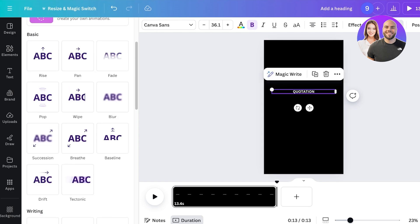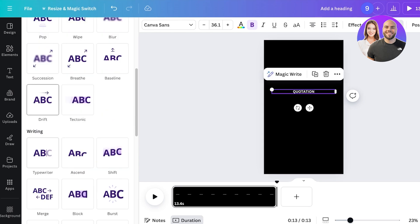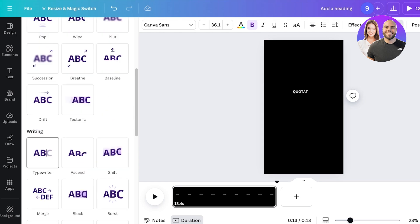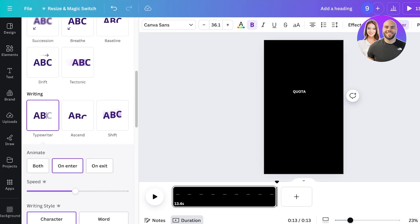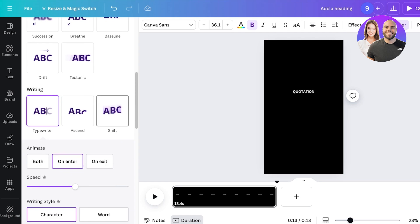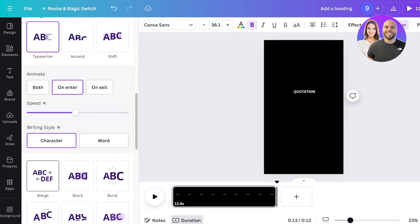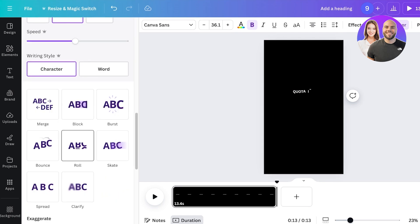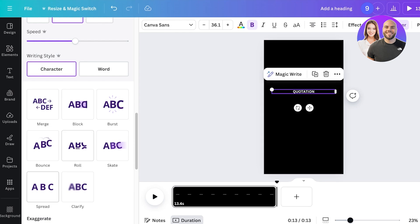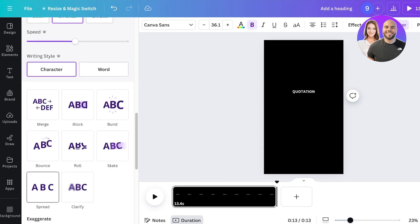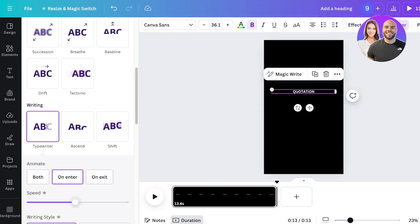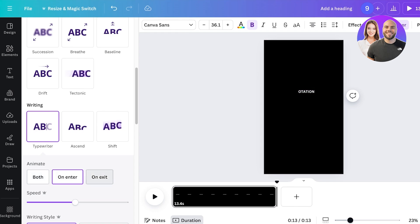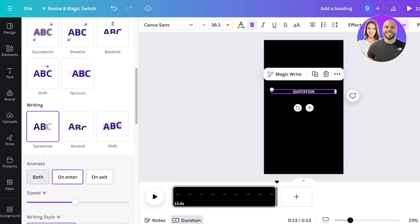So I want to add maybe a typewriter effect like this. I'll add a typewriter effect, or we can also do a merge effect, a burst effect as well, a roll effect. I think I want to go with a simple typewriter effect and I only want this to be both on entrance and on exit. I think I want to keep it only on the entrance.